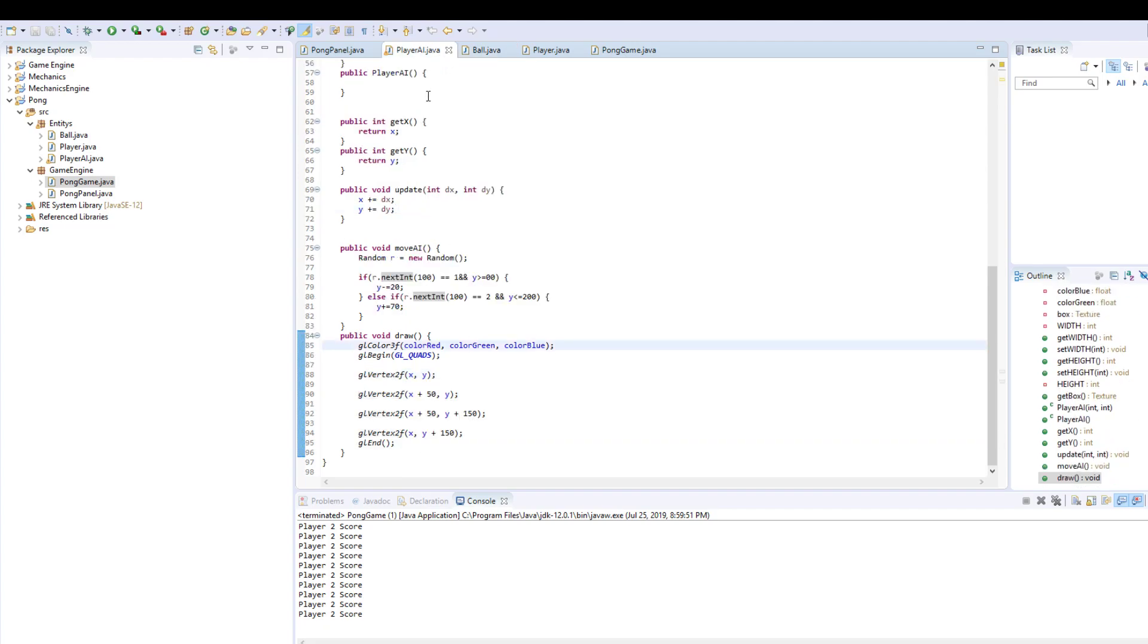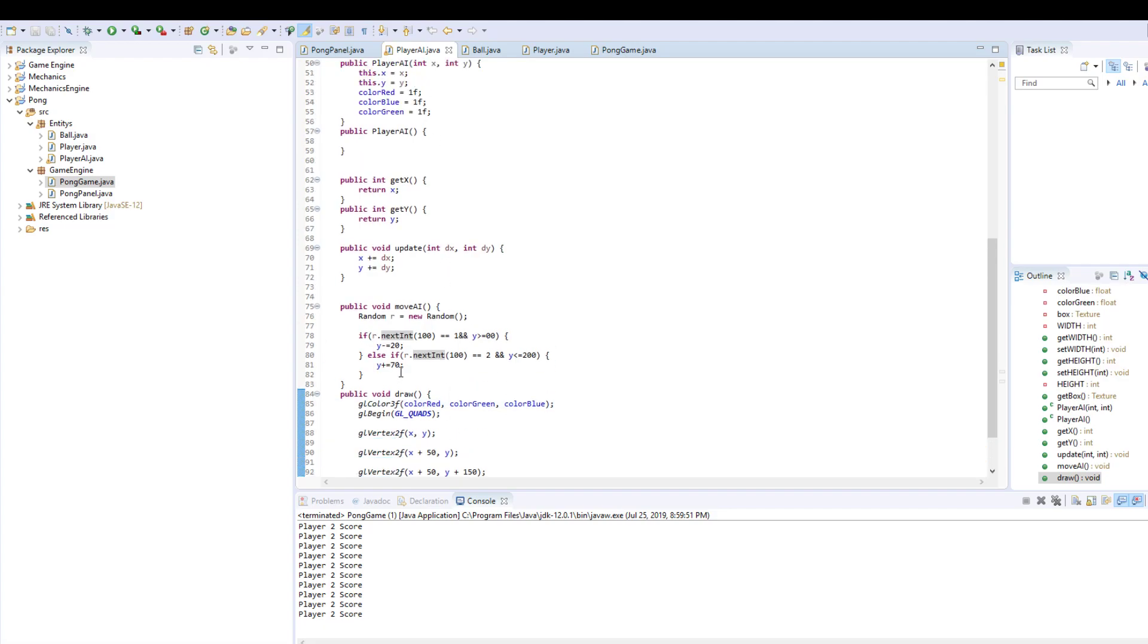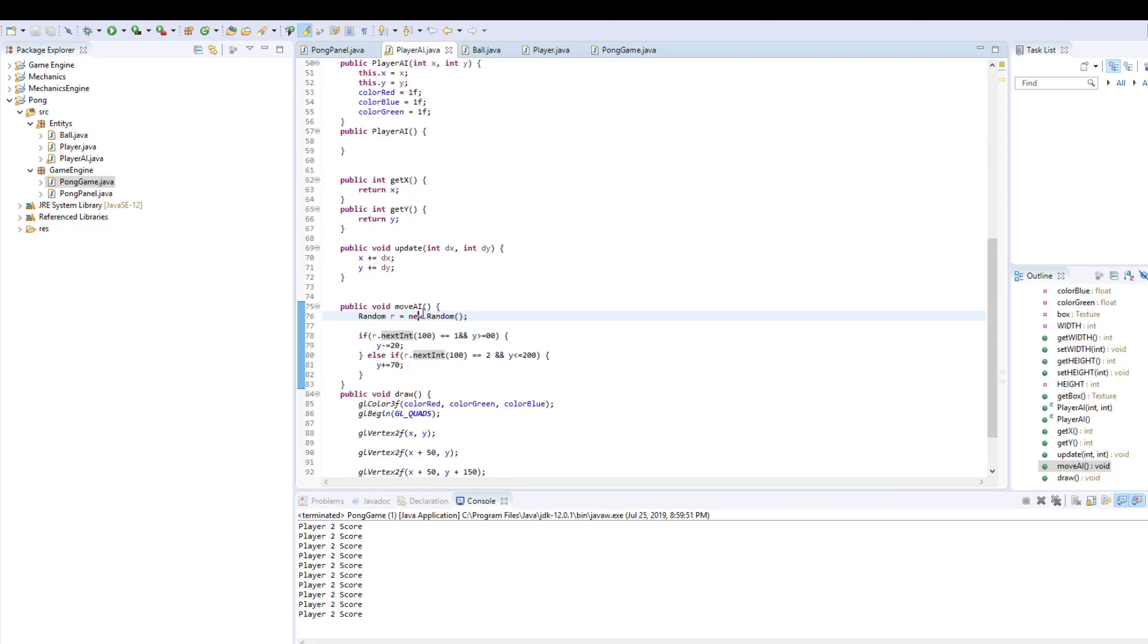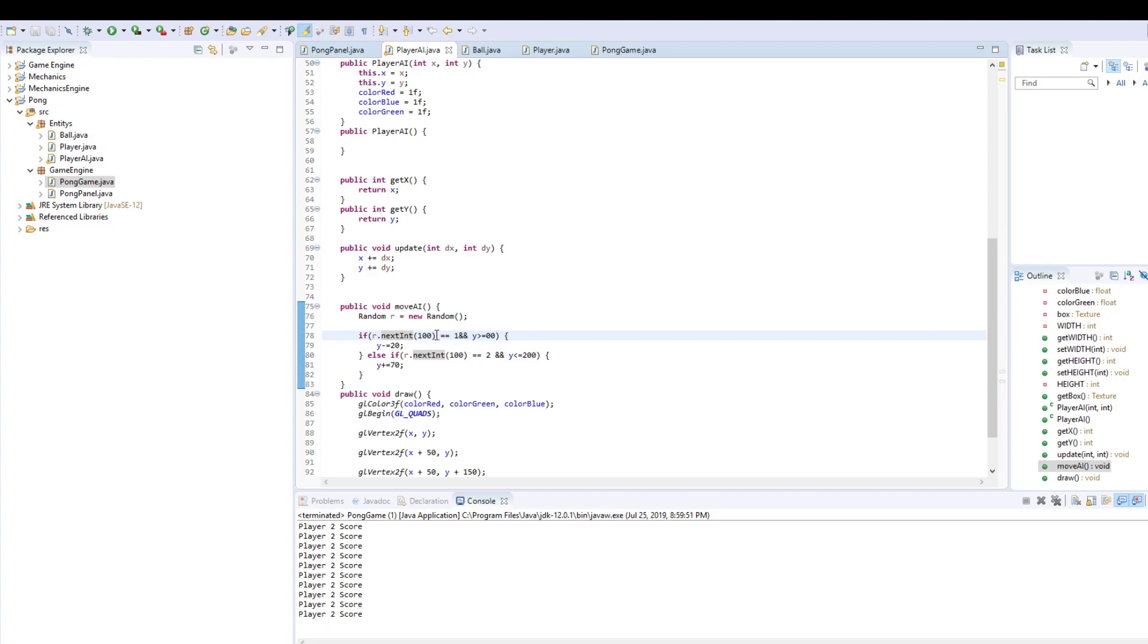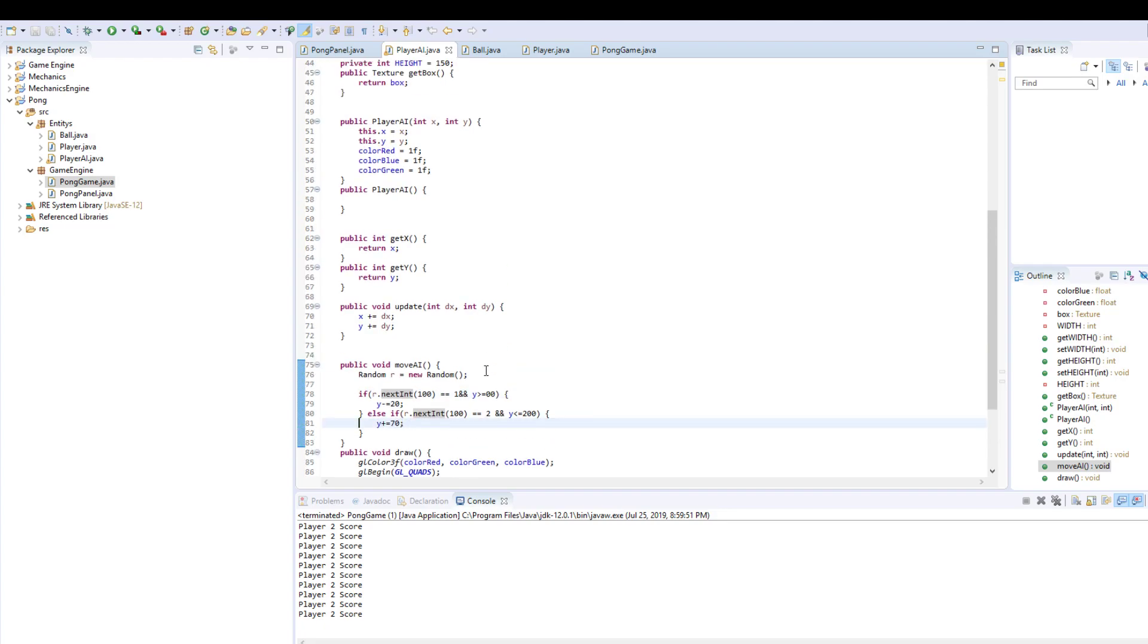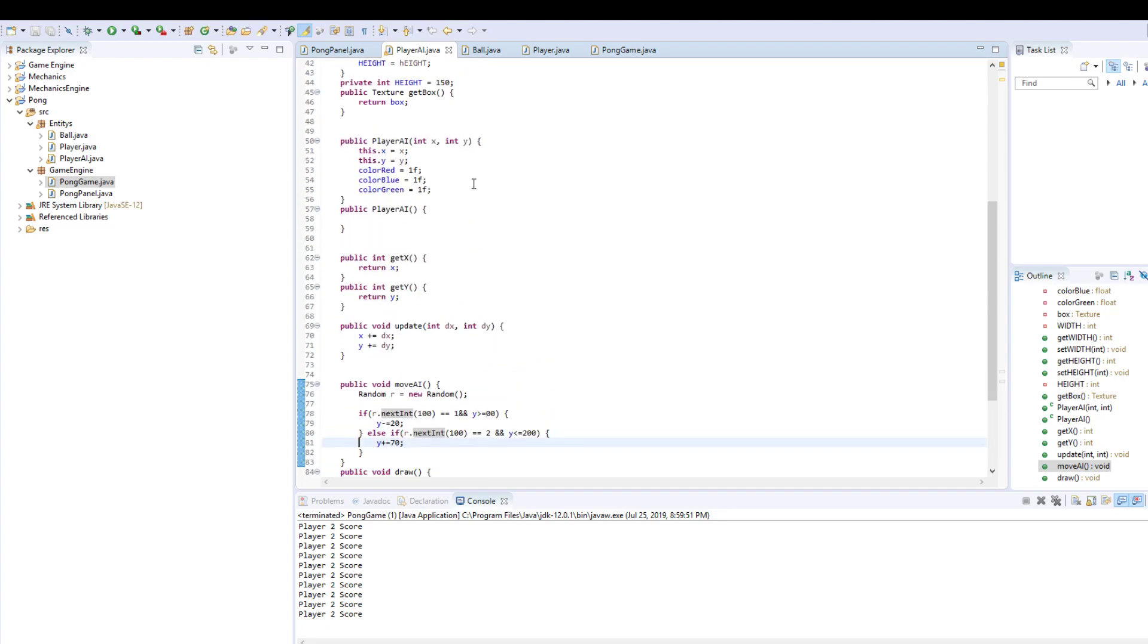And then your player AI. How the player AI works is since this gets called 60 times a second, I made a random number generator. If out of the 100 times it runs the random generator, if that equals 1, it's going to go up. Or vice versa, if it equals 2, then it's going to go down. And you have your drawing.